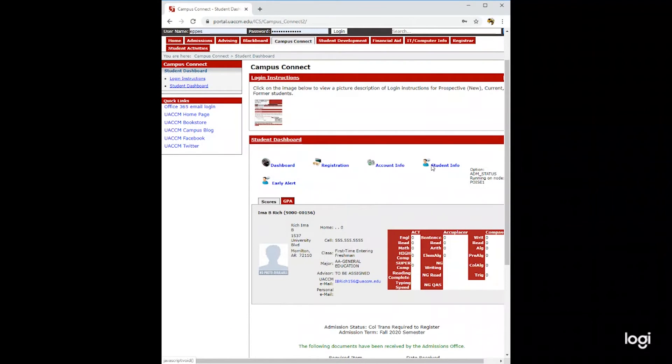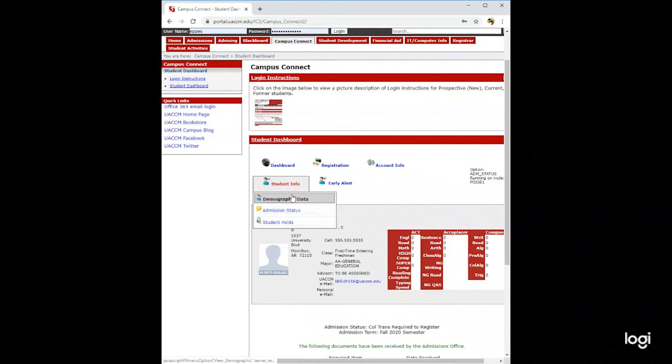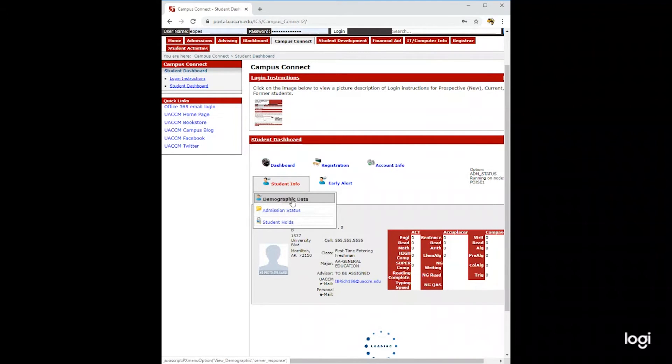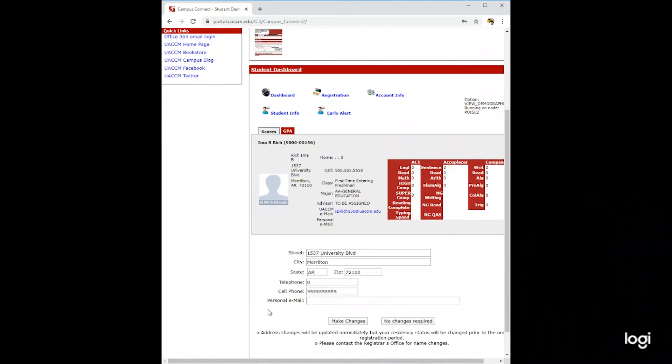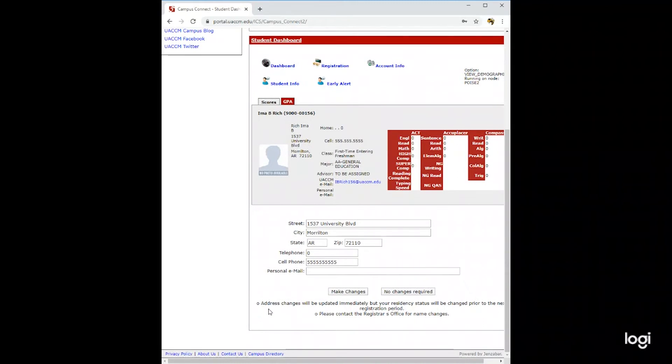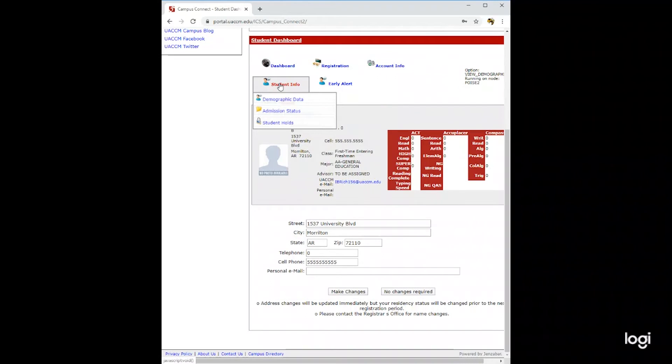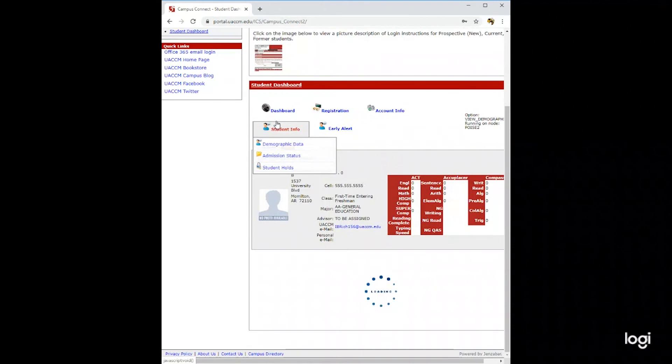Also in student information, you will find demographic data. This is your name, address, telephone number, email address. If you need to make changes, simply type it in and click the make change button. Also, you will find student holds.